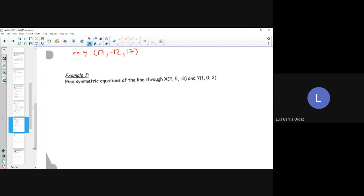Example 3: find symmetric equations of the line through point X = (2, 5, -3) and point Y = (1, 0, 2). To find my direction vector, I need to find vector XY — head minus tail. So vector XY = (1-2, 0-5, 2-(-3)) = (-1, -5, 5). Now, can my direction vector have its first component be negative? No, it has to be positive. So I multiply everything by -1, giving direction vector (1, 5, -5).